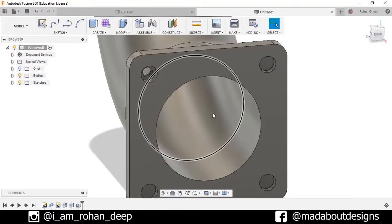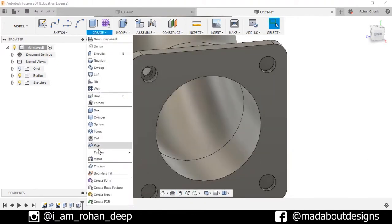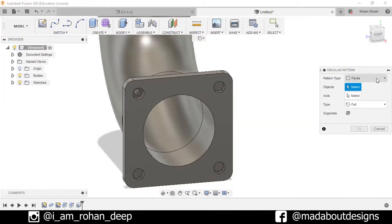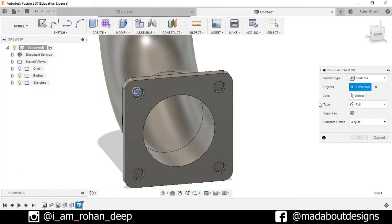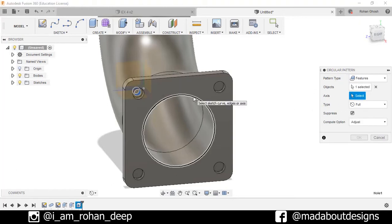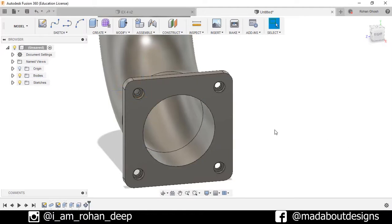Now I want to pattern this hole, so go to Create, select Pattern, Circular Pattern. Pattern type: Feature. For the object, select this hole, and for the axis, select this circle. Quantity 4, compute option Optimized, press OK.